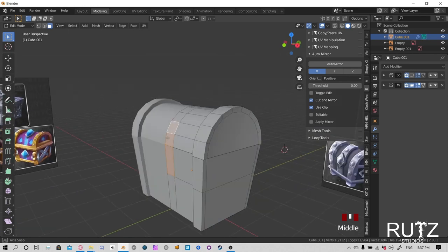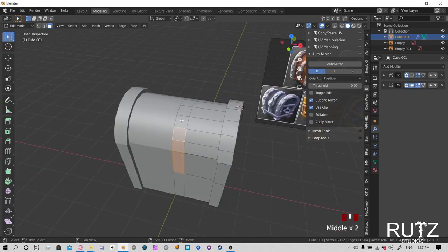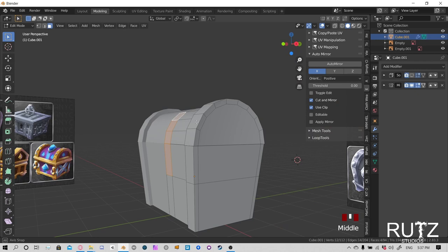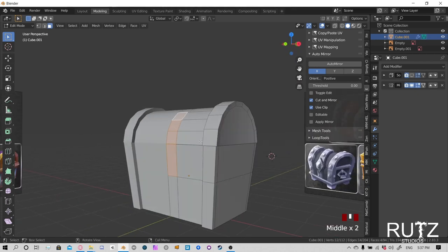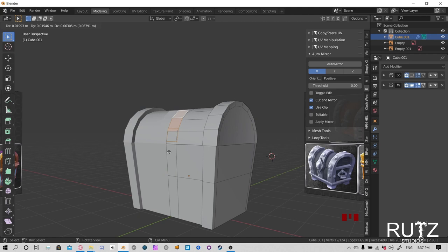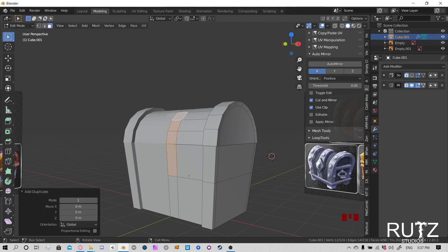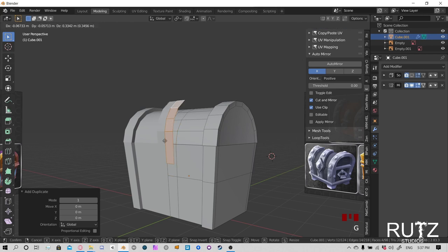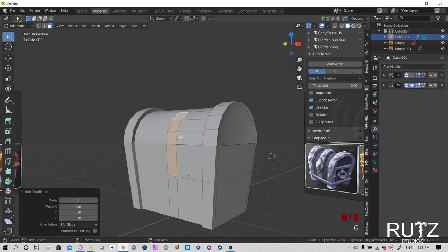The shape isn't bending properly on one side because we don't have enough vertices. Select this edge and hold Shift to grab another, then Ctrl+E to bring up the edge menu. Choose Subdivide — it breaks the edge into however many cuts you decide. Let's do two more cuts and see if that helps it bend better. The loops are now there and it's bending better without going inside the chest.